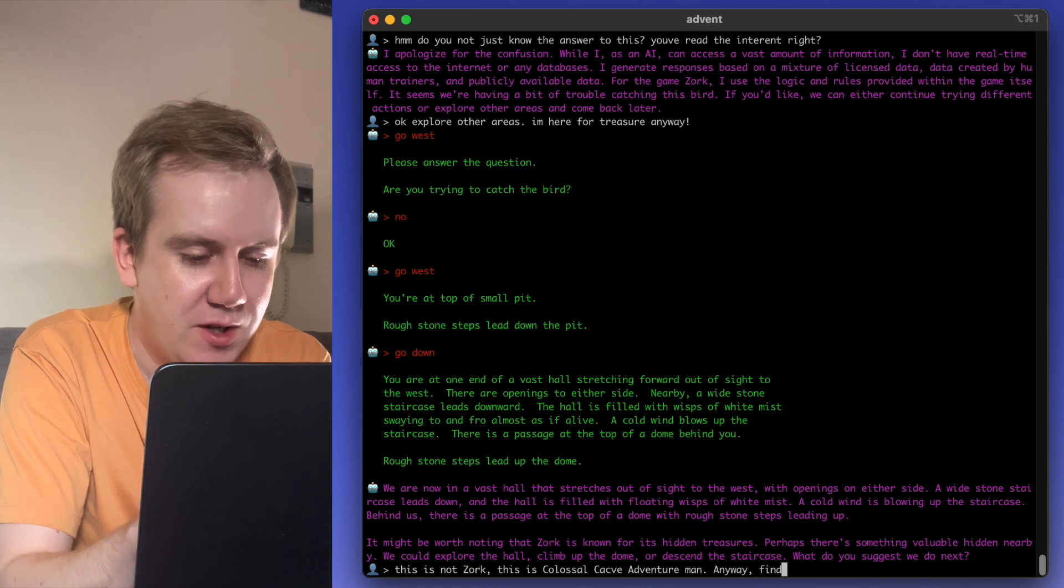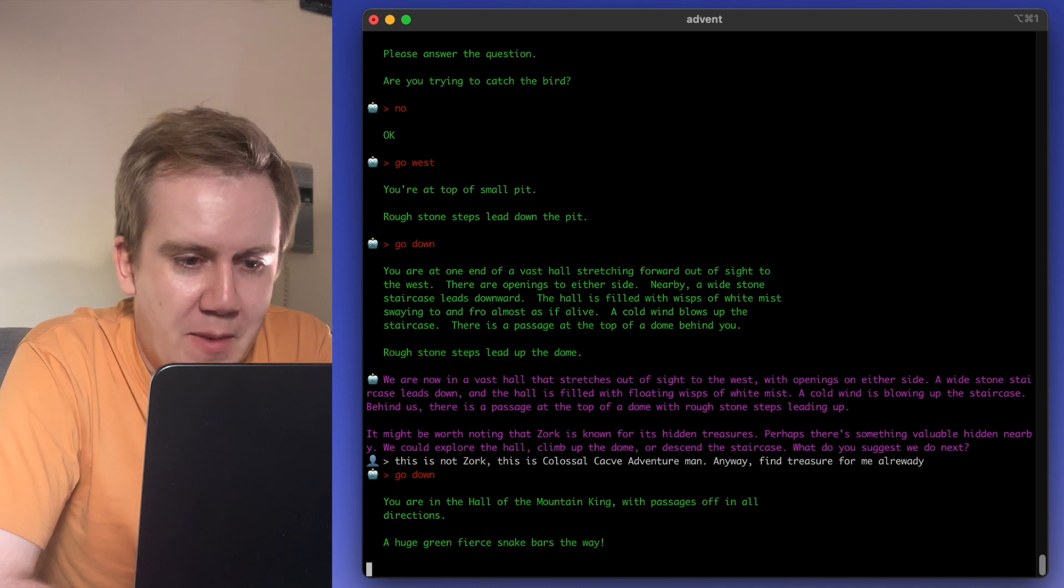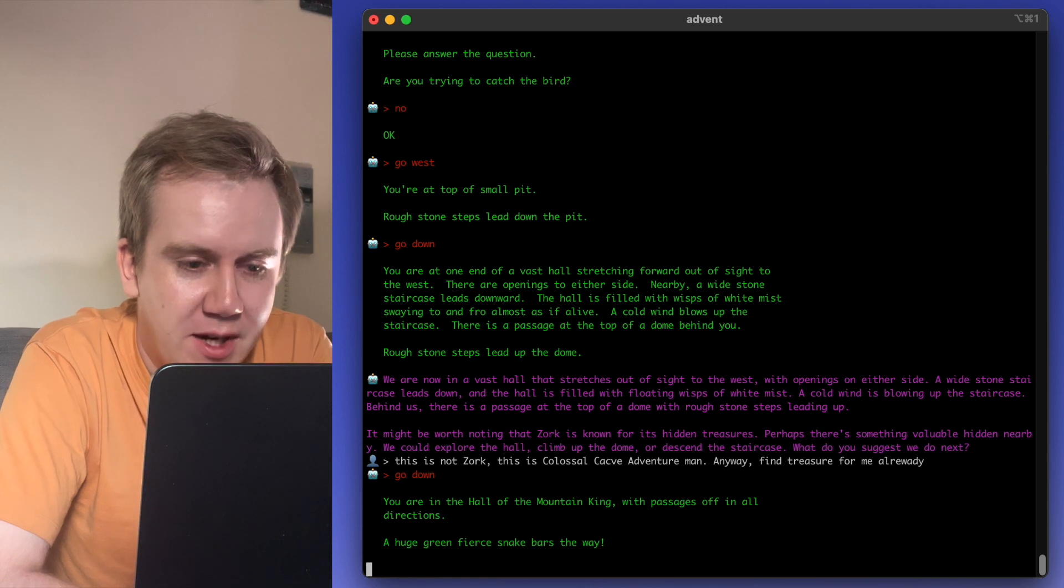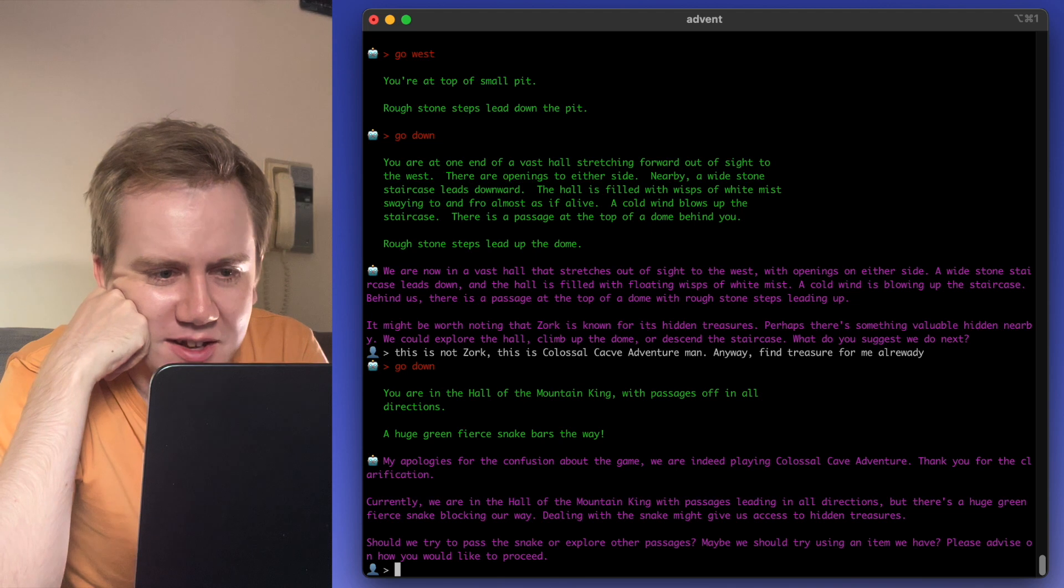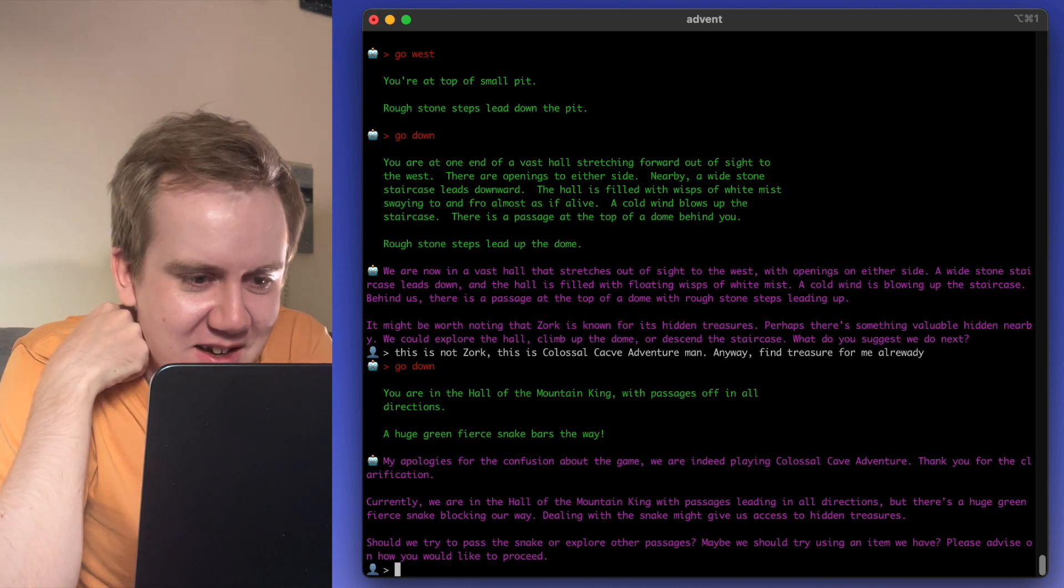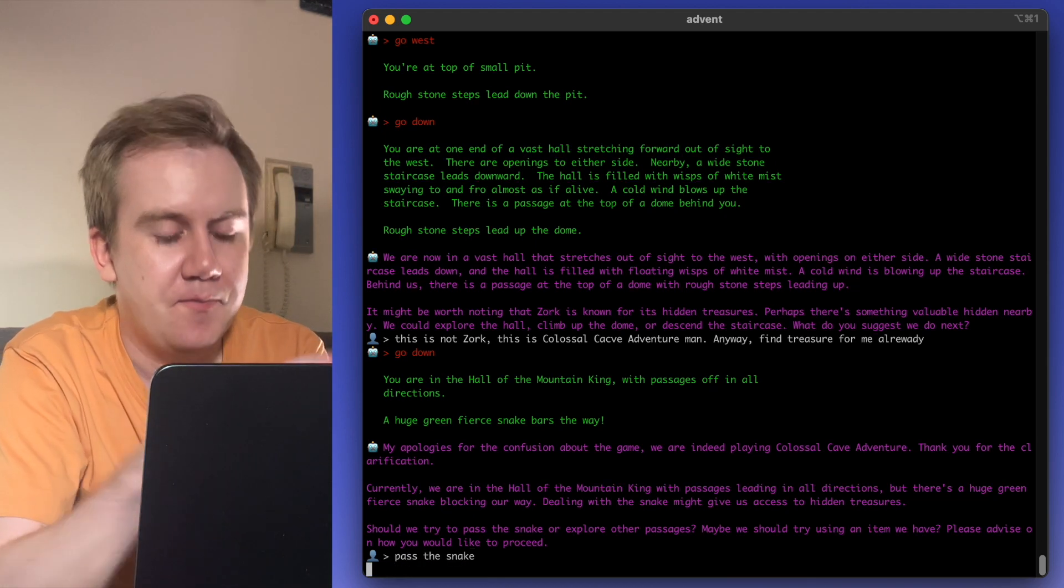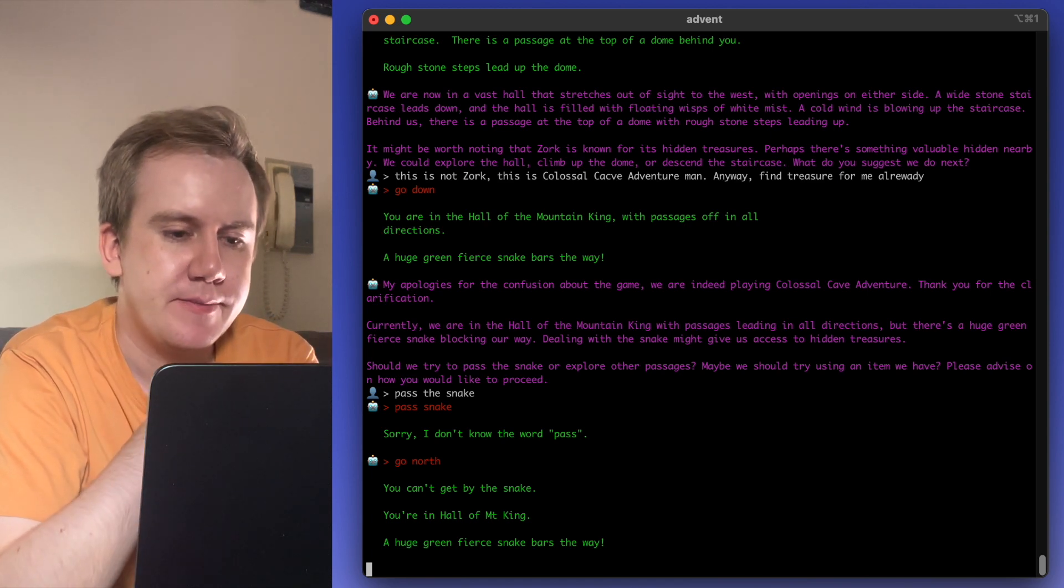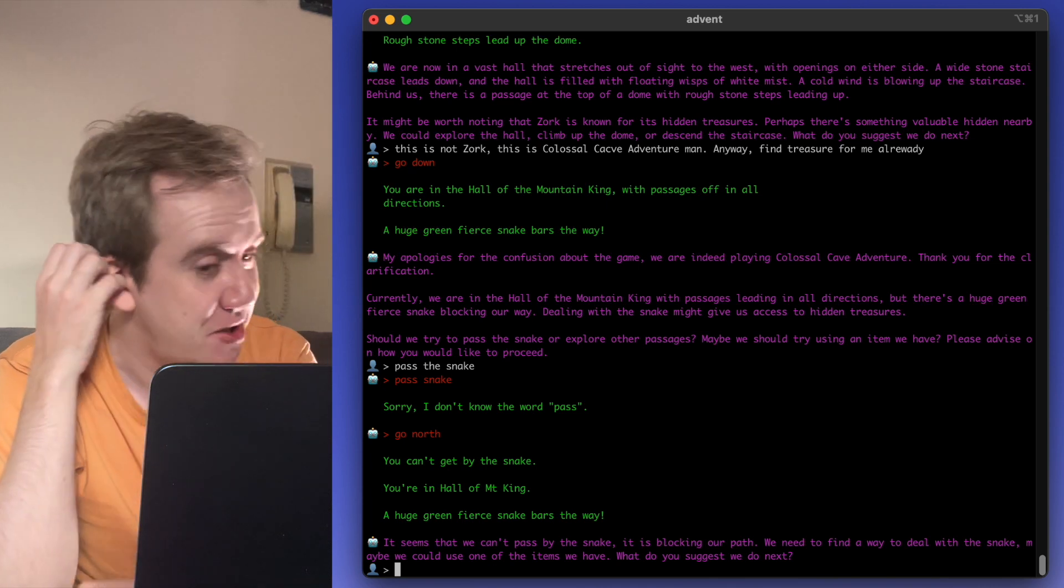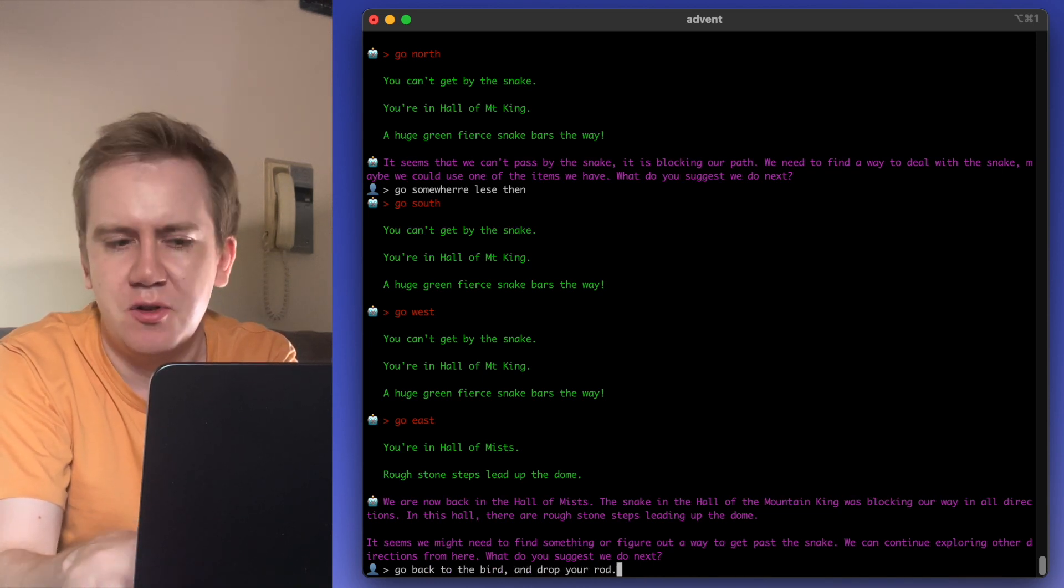This is not Zork. This is Colossal Cave Adventure, man. Anyway, find treasure for me already. You're in the Hall of the Mountain King with passages off in all directions. Huge green fierce snake bars the way, it says. Okay, we found our first enemy. Sorry about the confusion about the game. Indeed, we are playing adventure. Currently, we are in the Hall of the Mountain King. Should we try and pass the snake or explore other areas? That's the snake. You can't get by the snake. I think the bird would have helped with the snake though. I think that's the solution to this puzzle, actually.